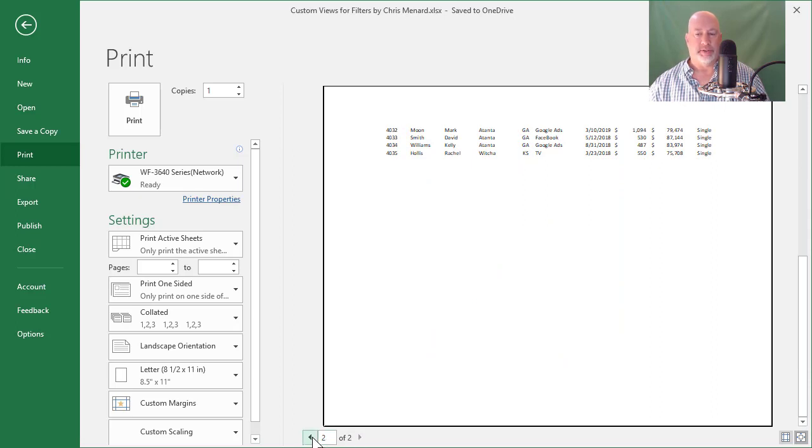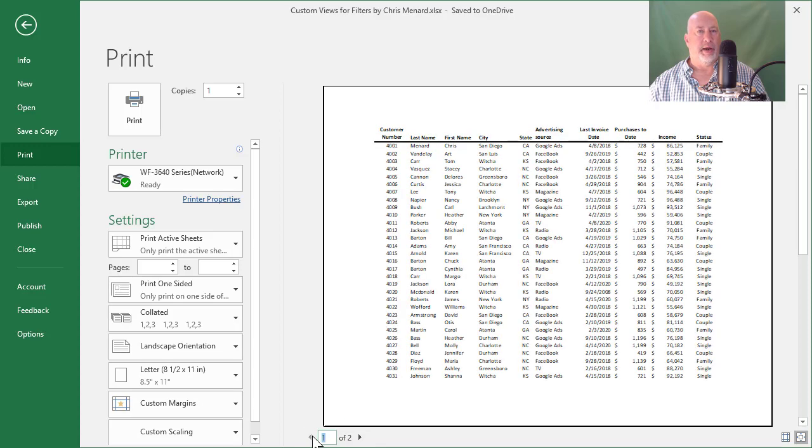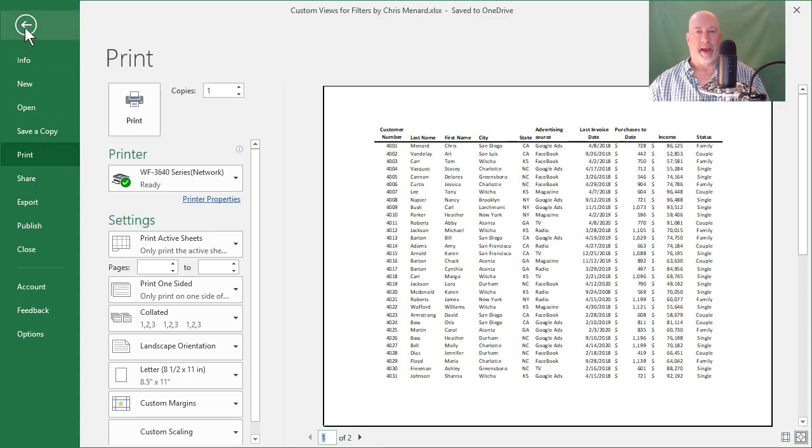So page two only has four records on it. If you also notice, I'm going to go back to page one. I don't have any grid lines showing. So let me go back.